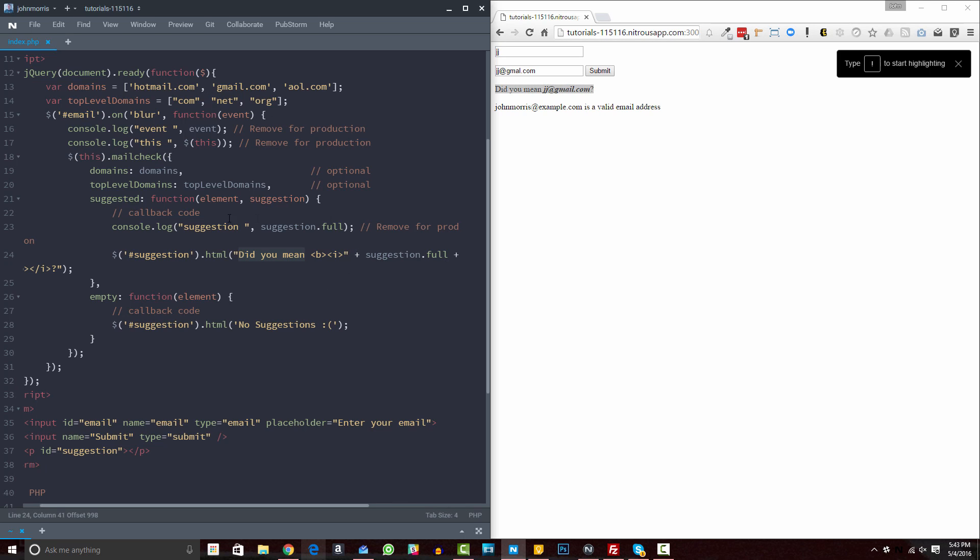So you can customize this, and you can target a different ID or class or whatever. You can also change the text. So here it says, did you mean, and then we use this suggestion.full for it to be dynamic and adjust to whatever domain they happen to be trying to enter. So we can customize this here, this message, this suggestion message. This one down here is for if it's empty. So let's say for some reason the script doesn't have a suggestion, then what do we want it to say? So here, right now, it just says no suggestions. You could edit that to whatever you prefer here.